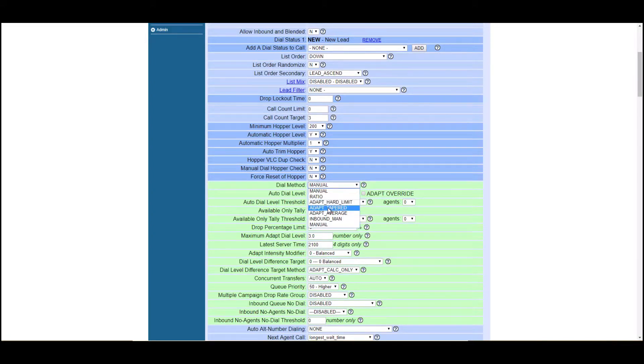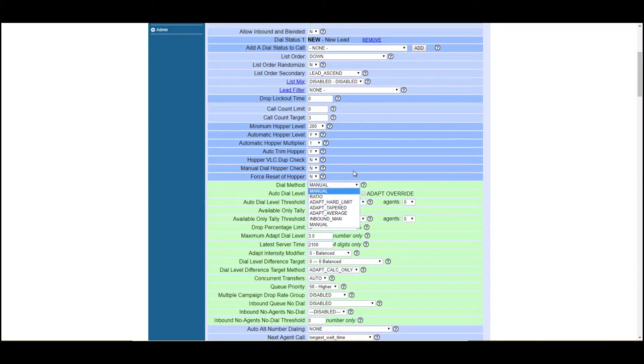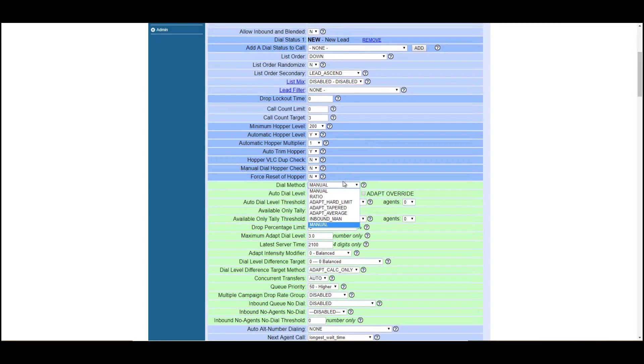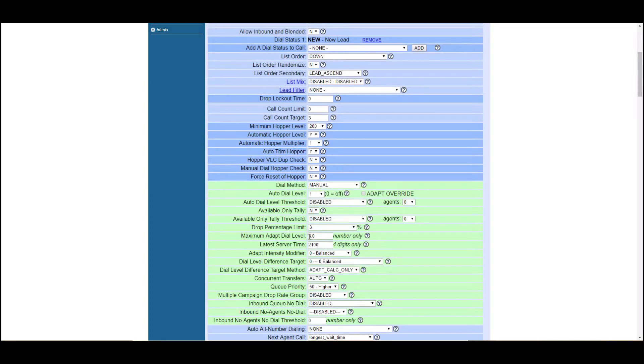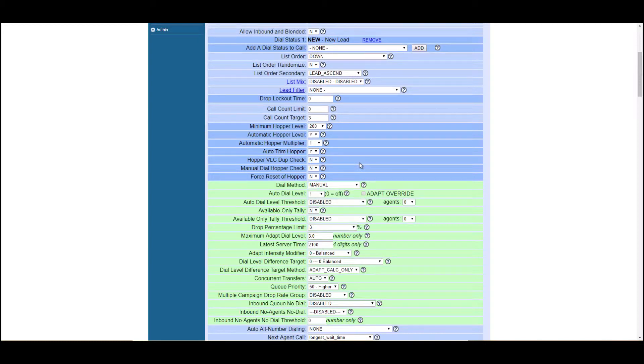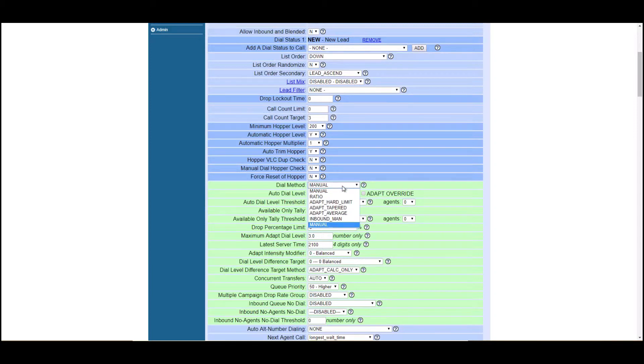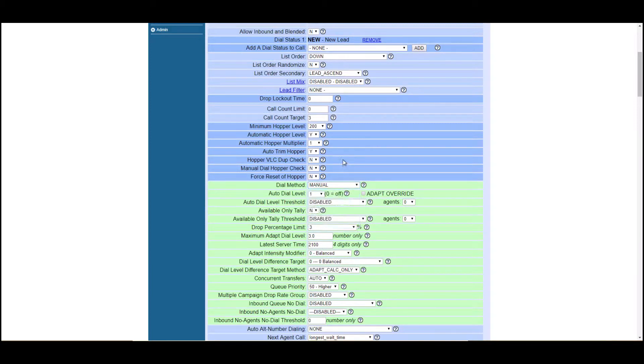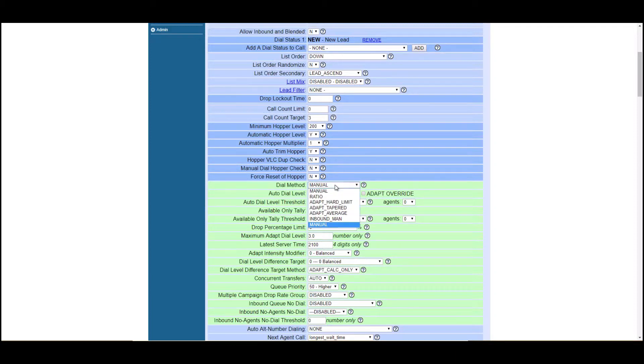Ratio is just, hey, how many calls do you want for each available agent? And then you have these adapt dial methods, which are predictive dialing, which are going to dial either to your drop threshold. Drop percentage limit here. They're going to dial to it, past it and then taper off towards the end of the day or just maintain that average. So as far as your predictive dialing, you only want to touch that really if you have 20, 25 agents plus, otherwise you want to stick with something like ratio.